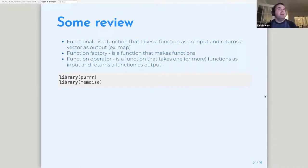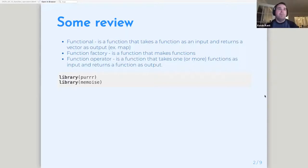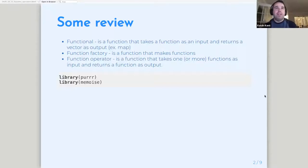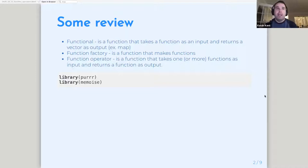Function factories are functions that make functions — you supply some kind of condition or something that sets up a function in a certain way, and that always returns functions. A function operator, as Hadley describes it, is basically in the family of function factories, except the difference is that a function operator actually takes a function as an argument as an input, and then returns a function as an output.